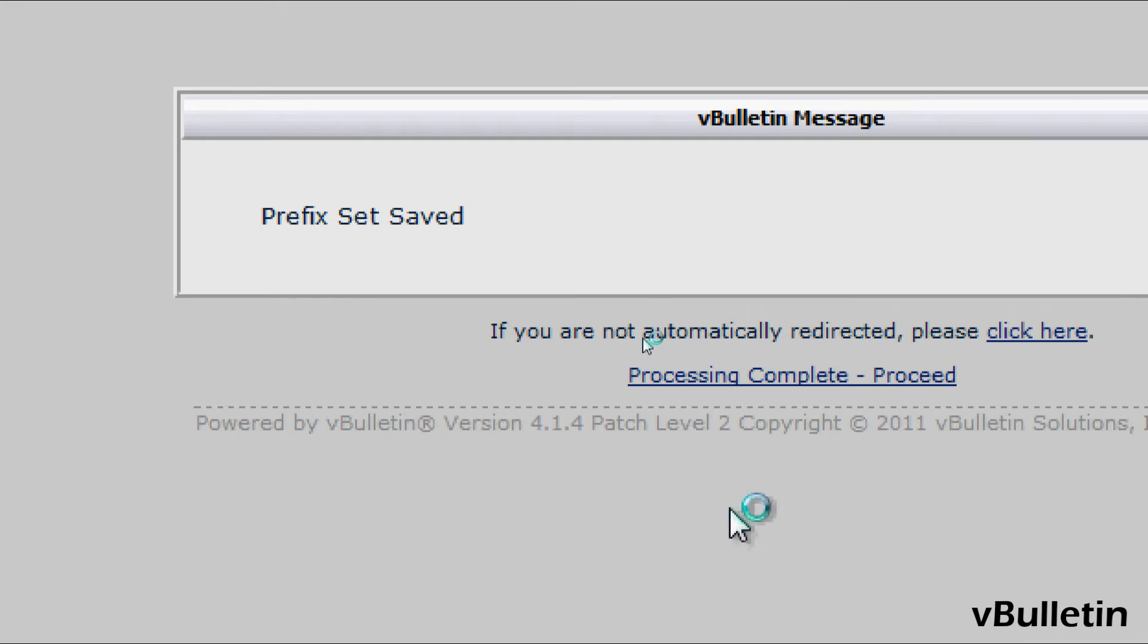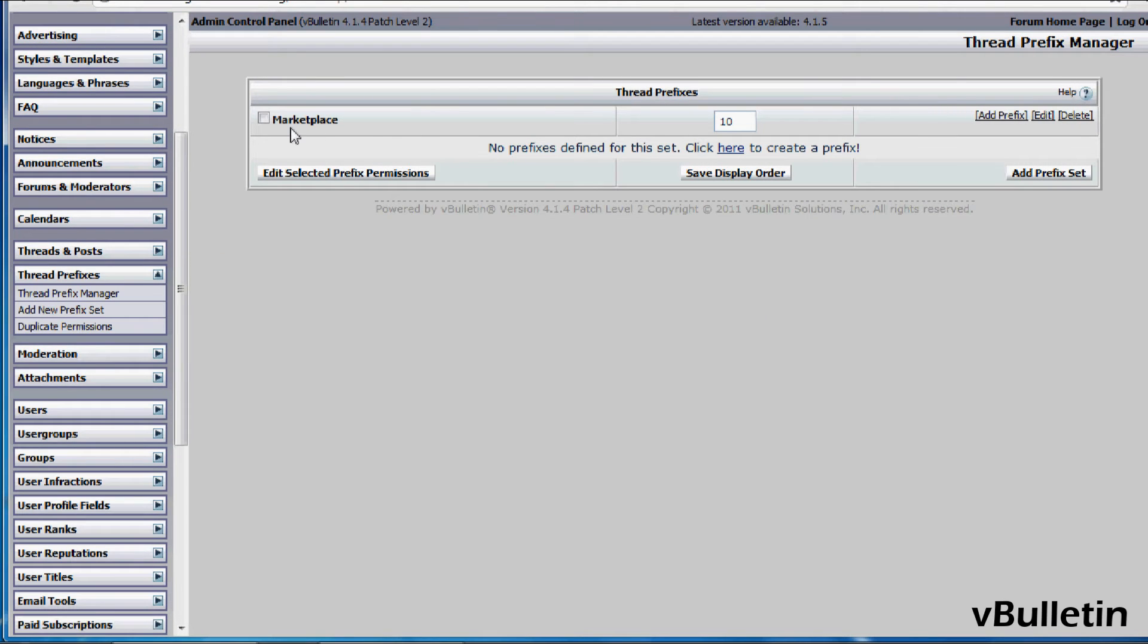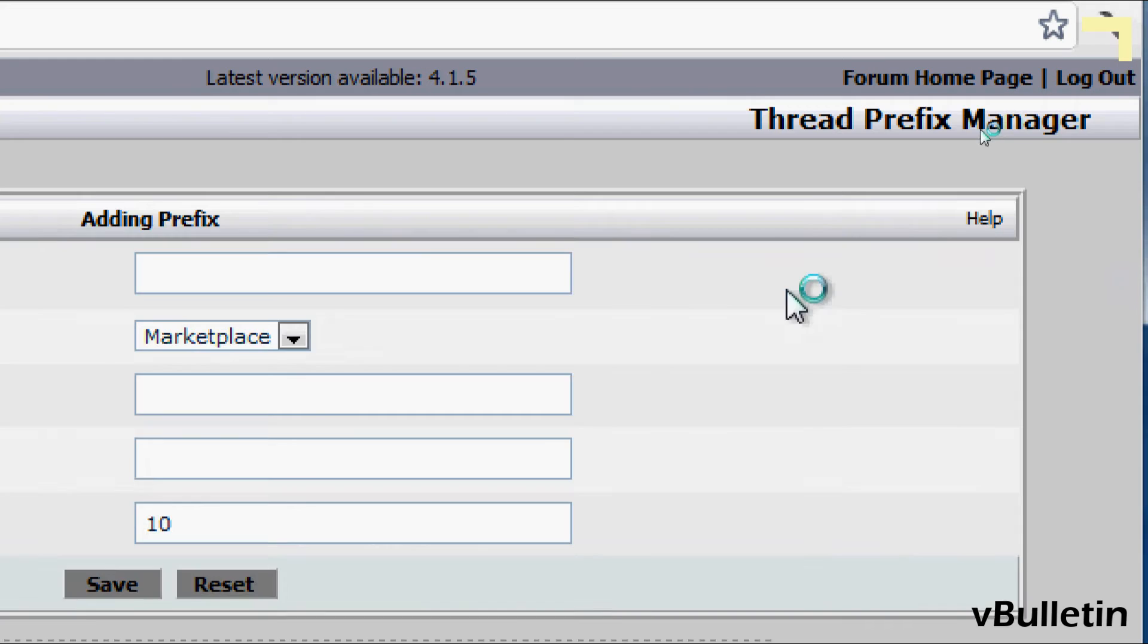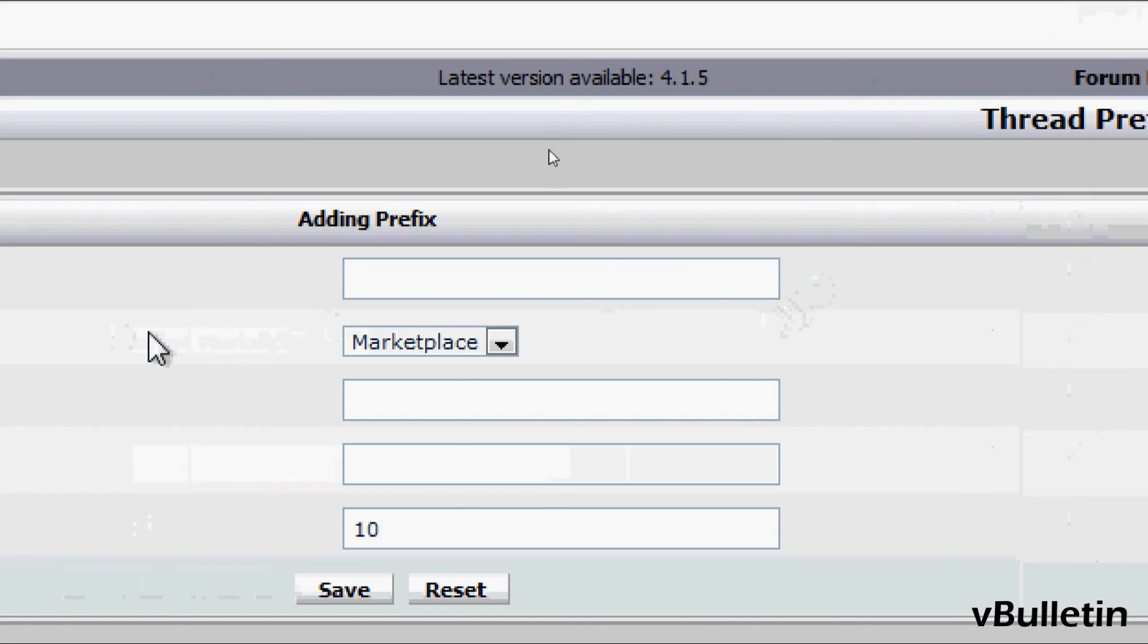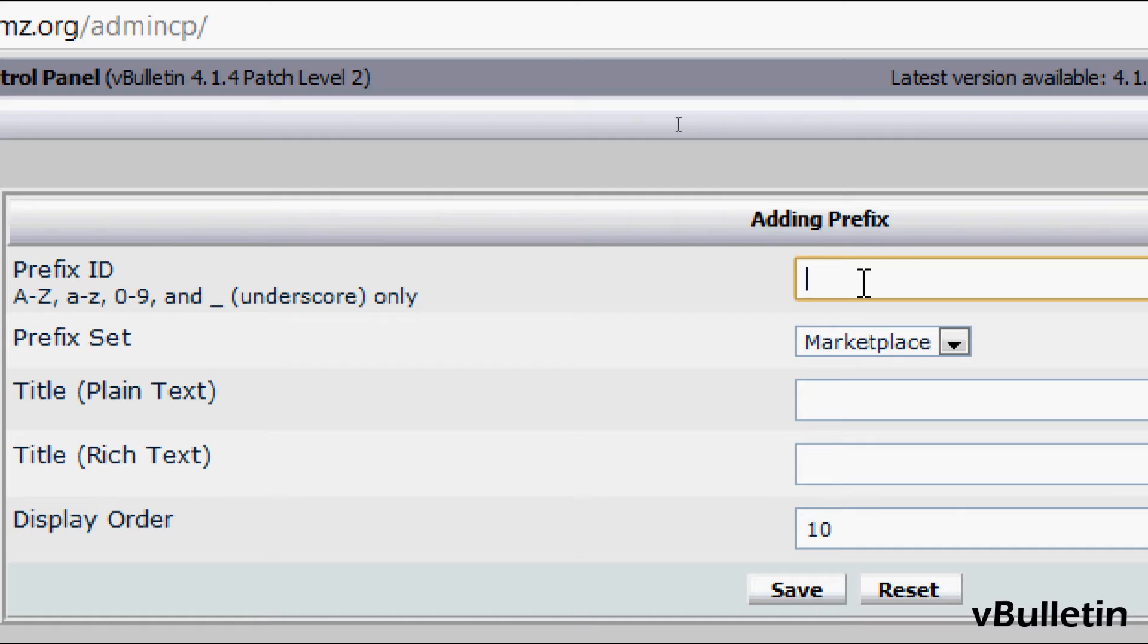After adding a prefix set, we can now add a prefix. Just click on add prefix. In the prefix ID field, input something unique again to identify this prefix. I'll input "sell".